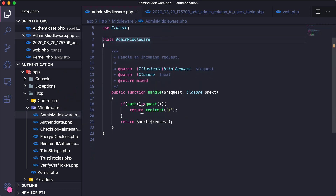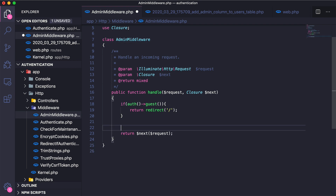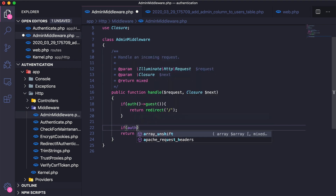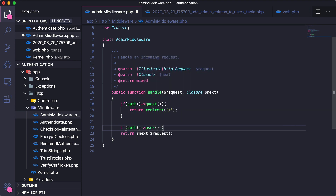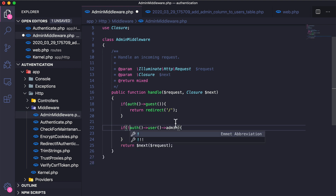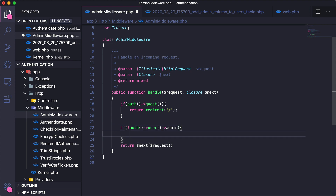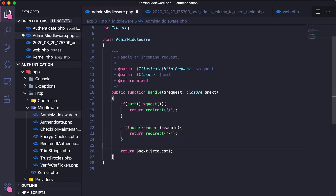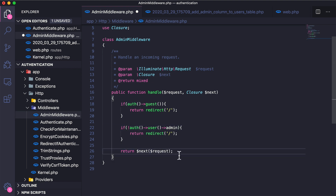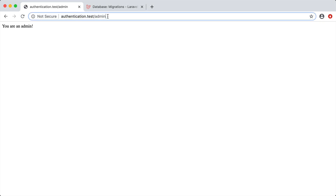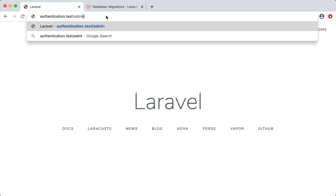That's simple enough. We already check if the authenticated user is a guest and redirect to home. Now we add another condition: if Auth::user()->admin is not true, we also redirect to the home page. If none of these conditions are met, it returns the next request allowing access. Right now the logged-in user should get redirected — and they do, because they are not an admin.